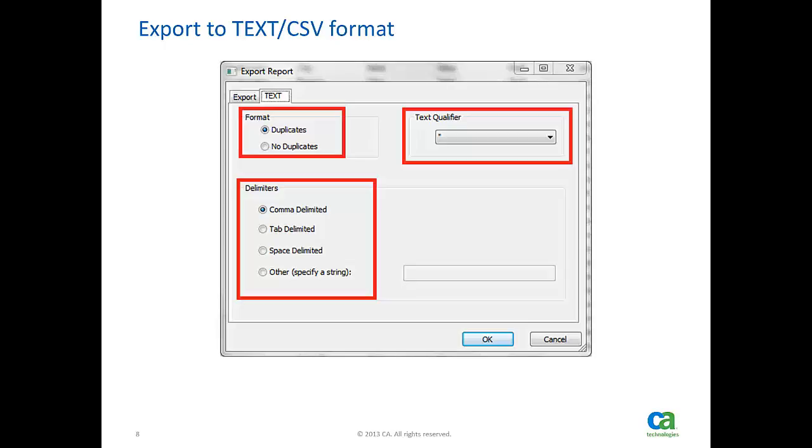It has a separate page for configuring export behavior. If you would like to suppress the repetition of master information with each detail, then you may select no duplicate option.